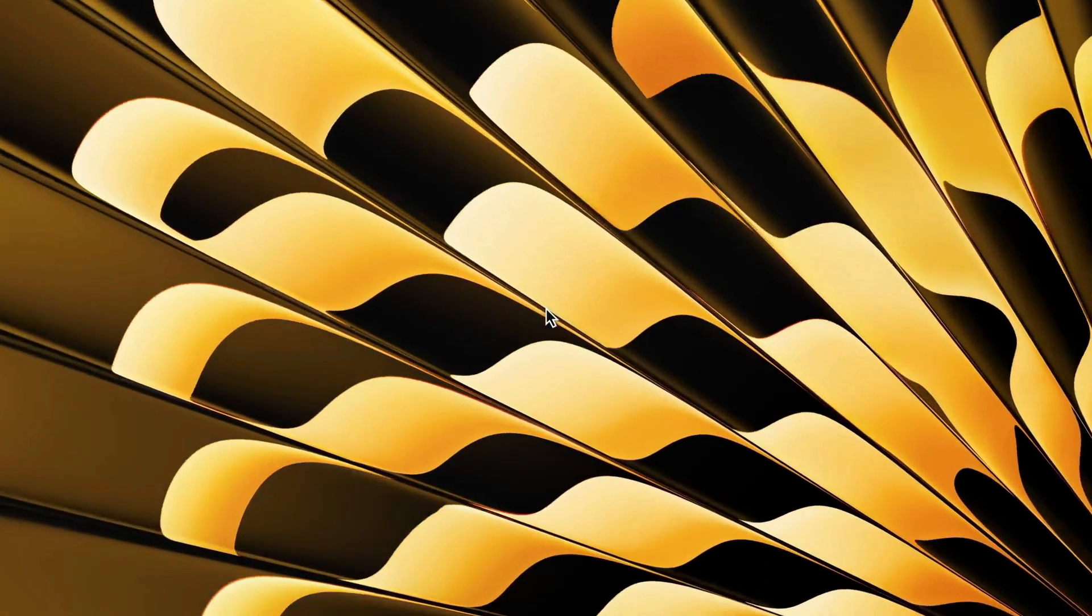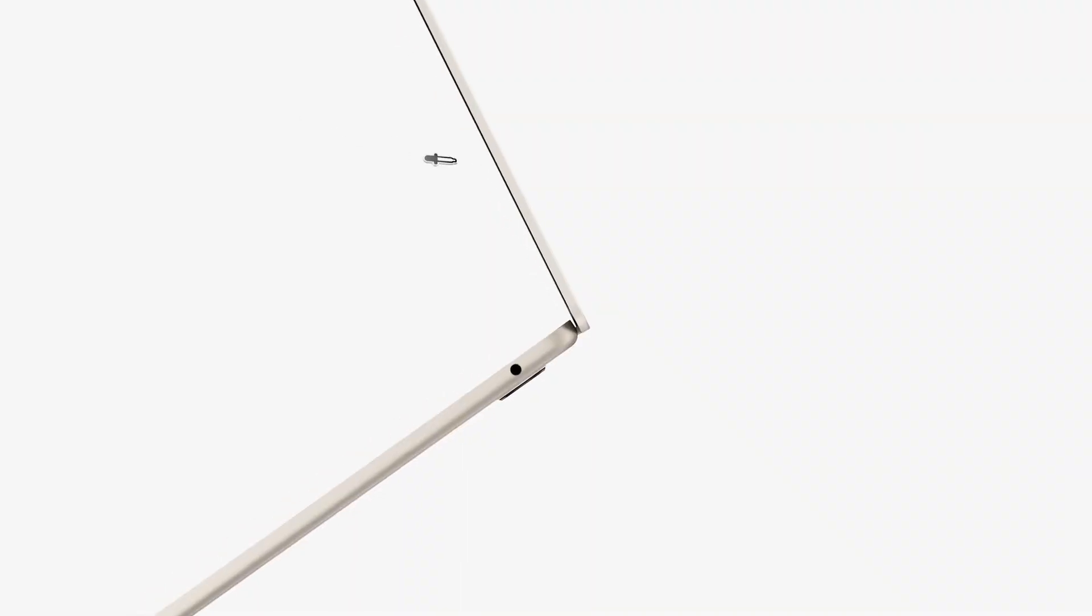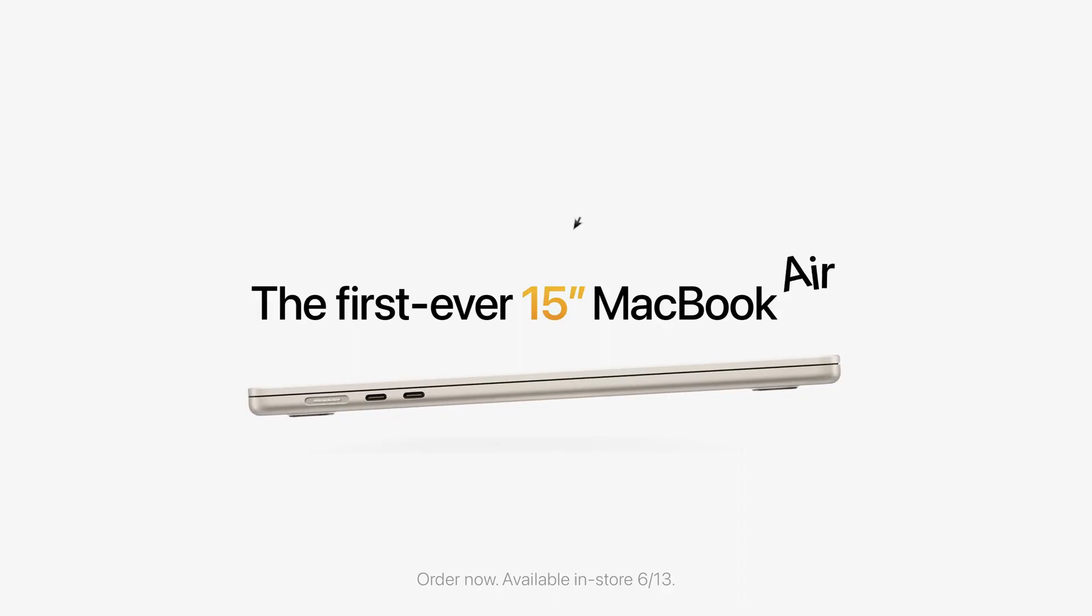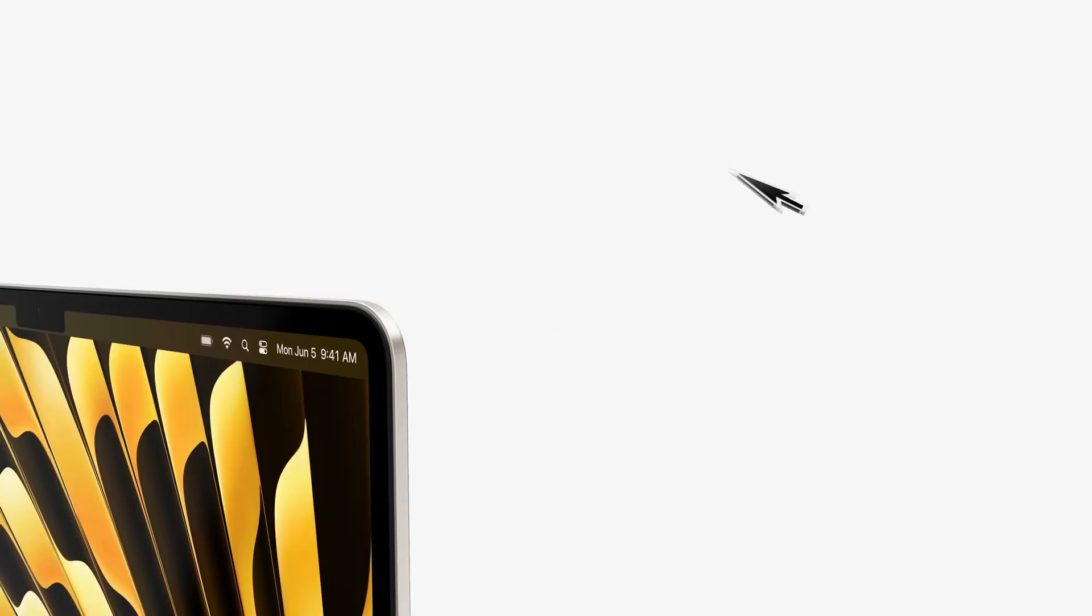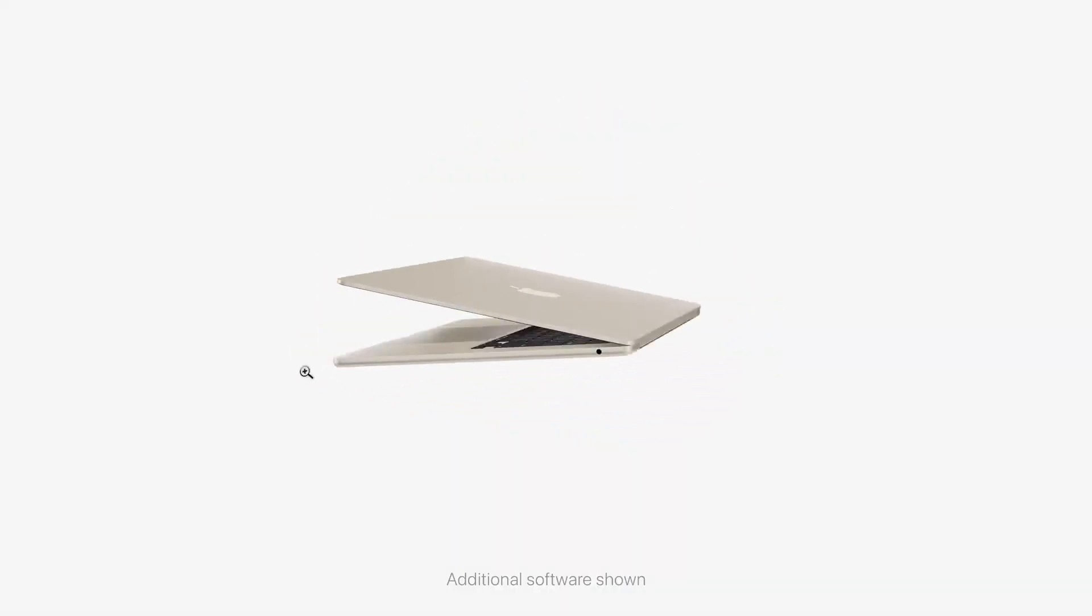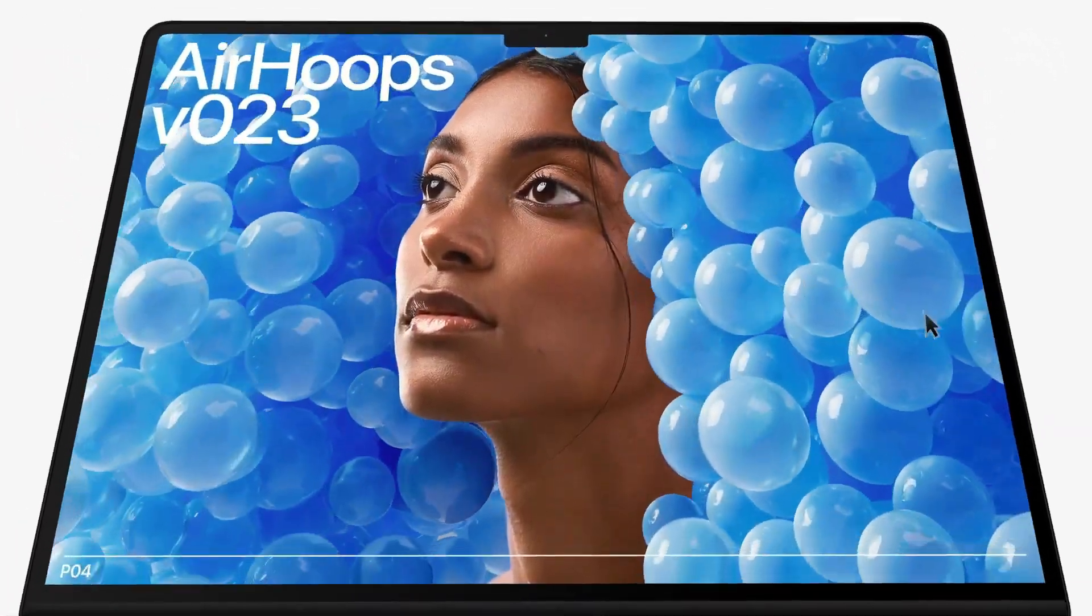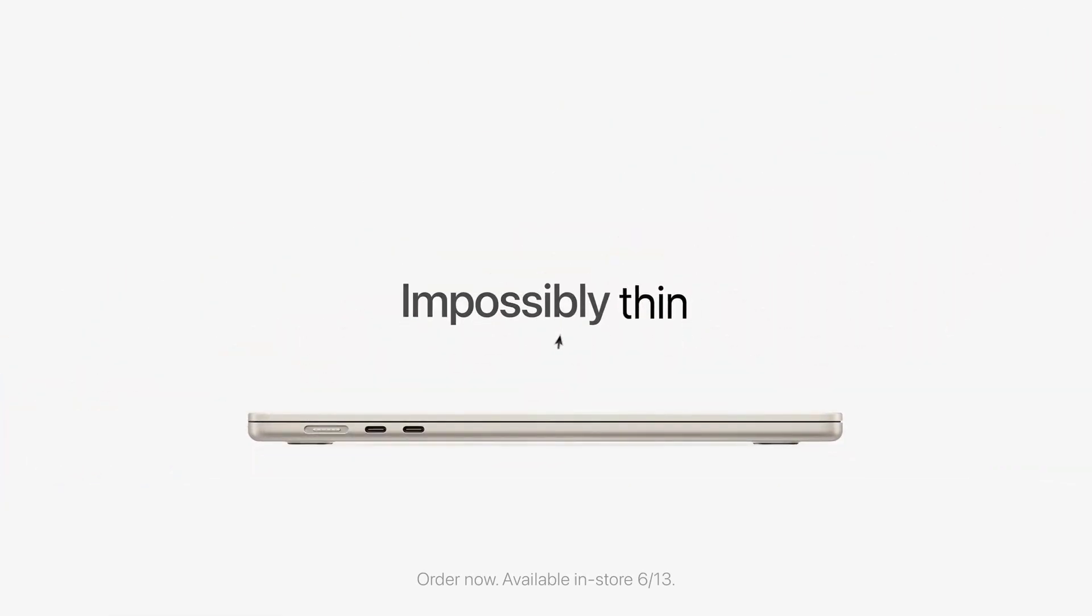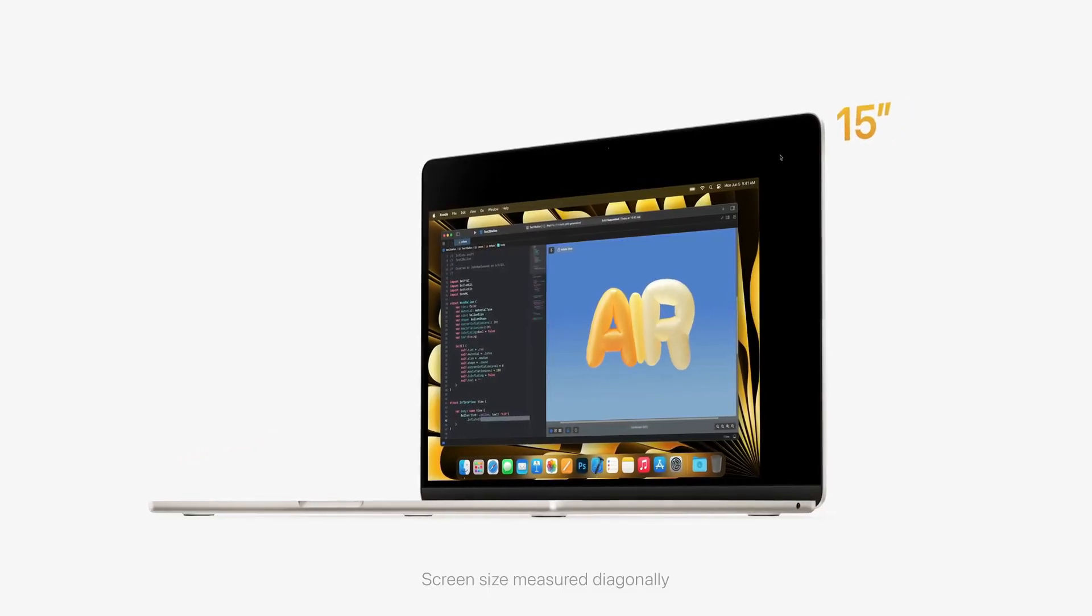Disappointingly, OLED displays are not expected to grace the MacBook Pro anytime soon. While iPads, Apple Watches, and iPhones revel in the glory of OLED technology, MacBook Pros are unlikely to join the party until future iterations. Brace yourselves for a longer wait, possibly until the arrival of M6 MacBook Pros, before OLED displays become a reality.